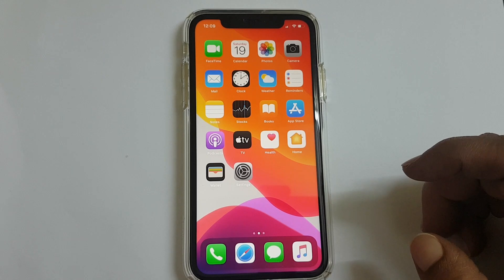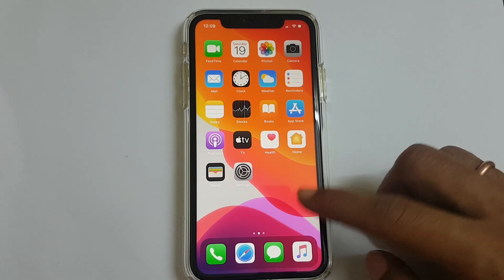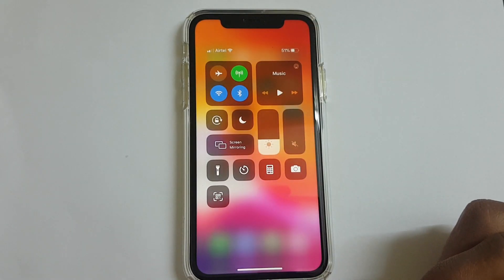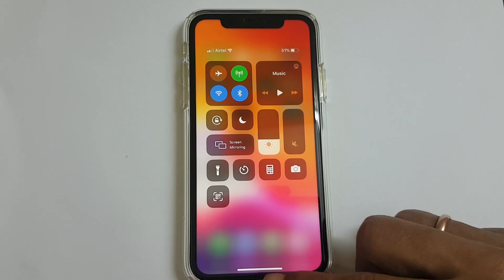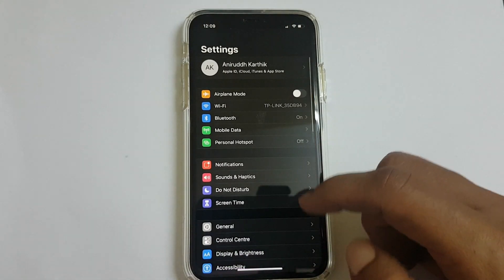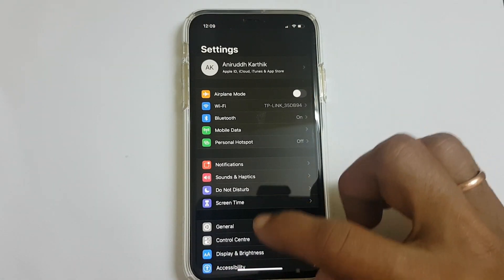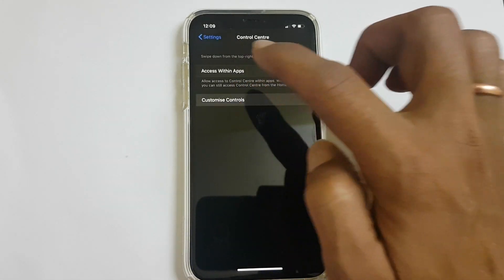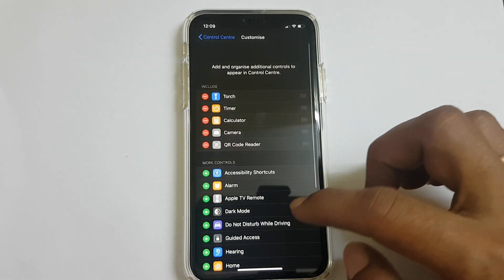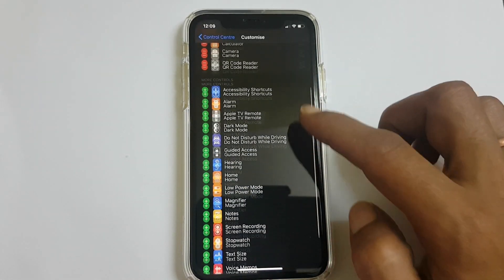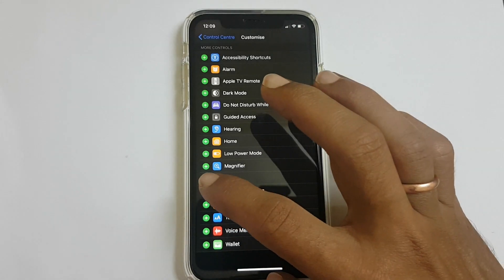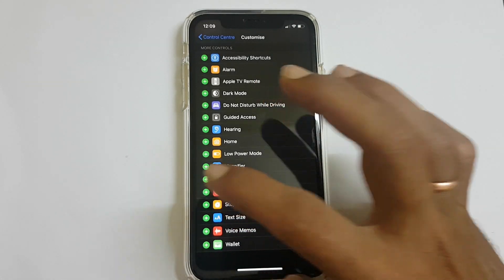In order to use screen recording, first thing to do is enable the control for it in the control center. To do that, go to Settings, then Control Center, Customize Controls, scroll down until you find Screen Recording, and tap the plus symbol next to it.